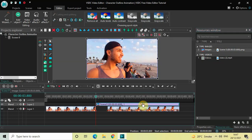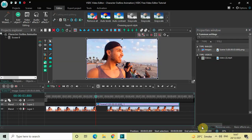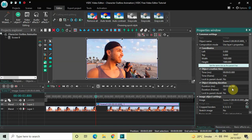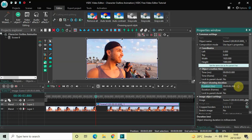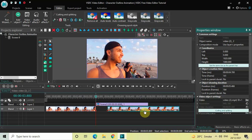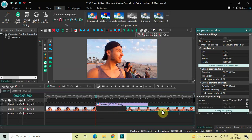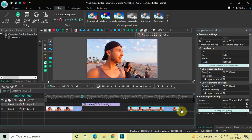Currently the duration of my snapshot image is 6 seconds 366 milliseconds, so I would like to reduce the duration to just 4 seconds. Inside the duration option, write '04.0000' and then press Enter. Now place the second part of your video after the snapshot image in the timeline like this.